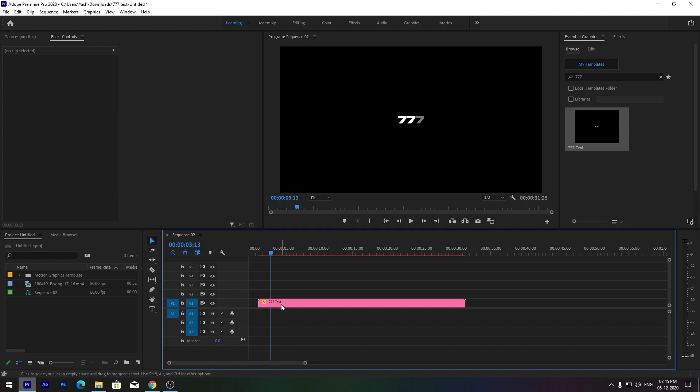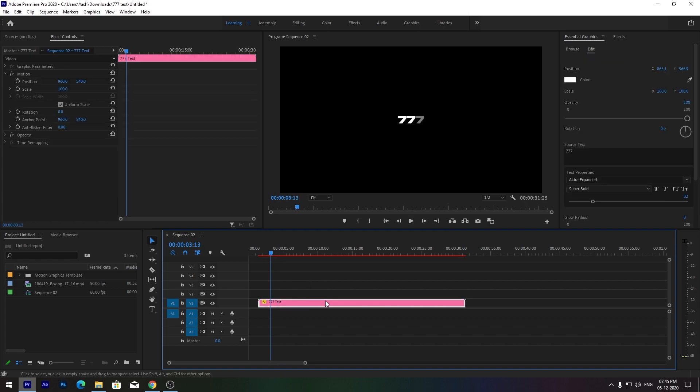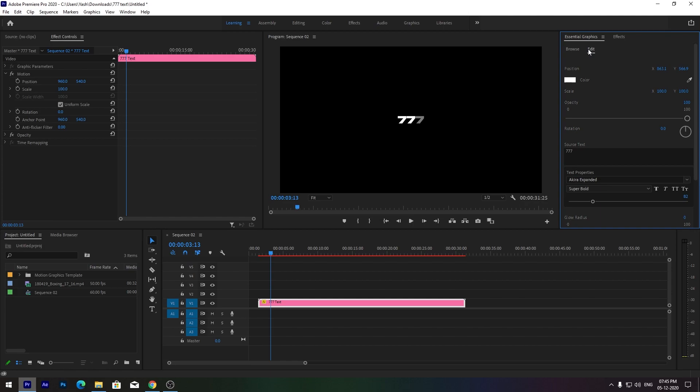Go to the Edit tab and you can edit position, scale, rotation, and glow. You can also choose your own font.